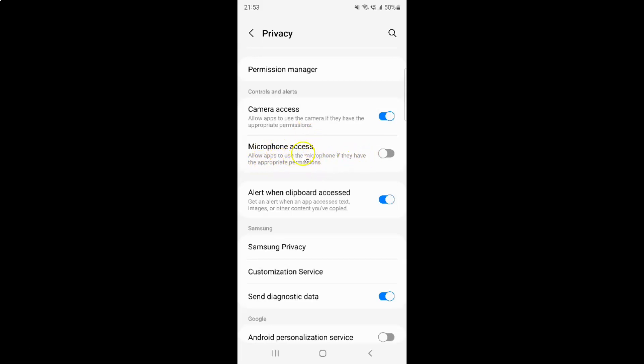Currently it's disabled — you can see the toggle button is disabled next to it. To enable microphone access you have to enable this toggle button next to it.